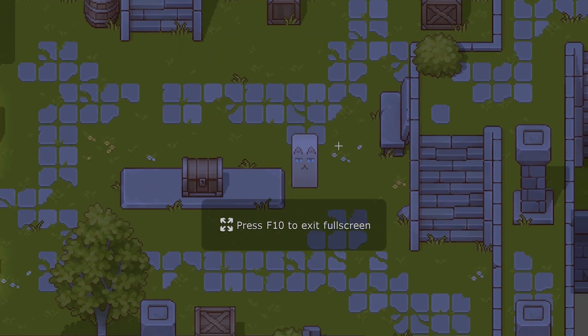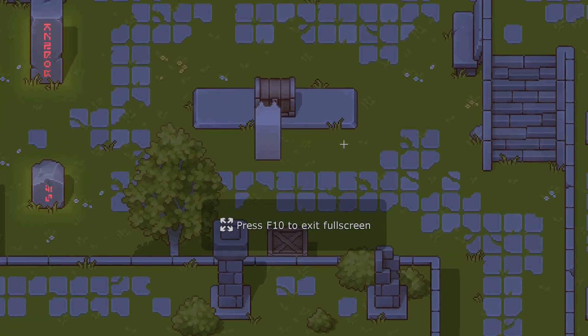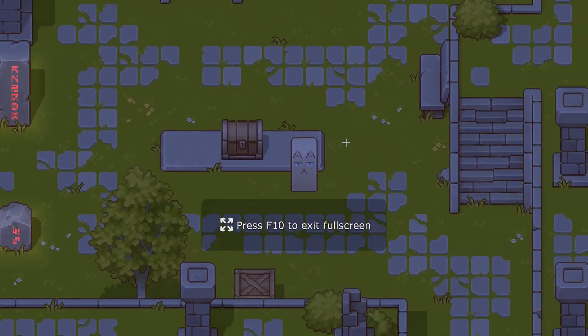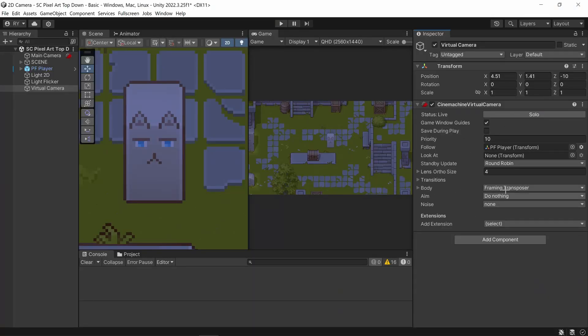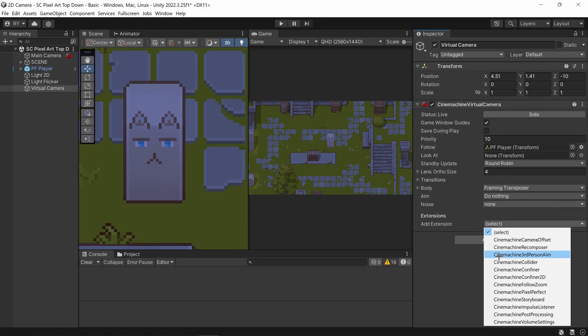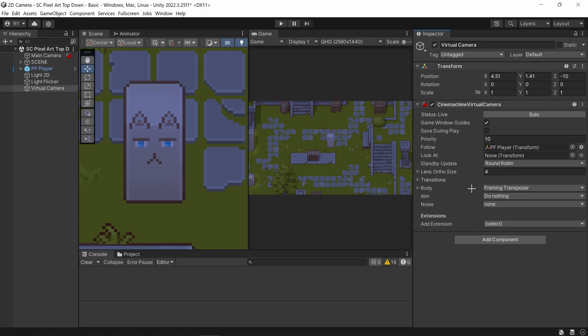I'm going to click play and you can see that it follows the player just fine. For 2D we're just going to look at two things: one is the Body and the other are Extensions, and I'll get to both.